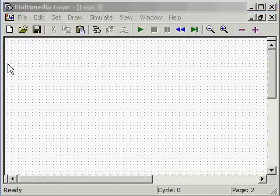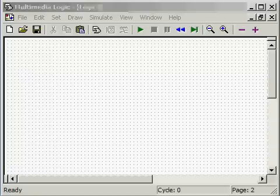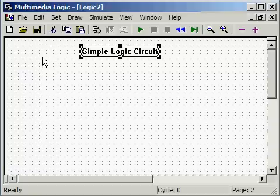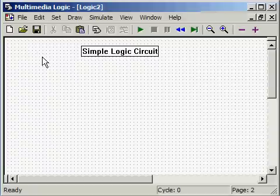To start off today, we are going to be talking about simple logic circuits. The simplest logic circuit can be nothing more than a switch and an LED.